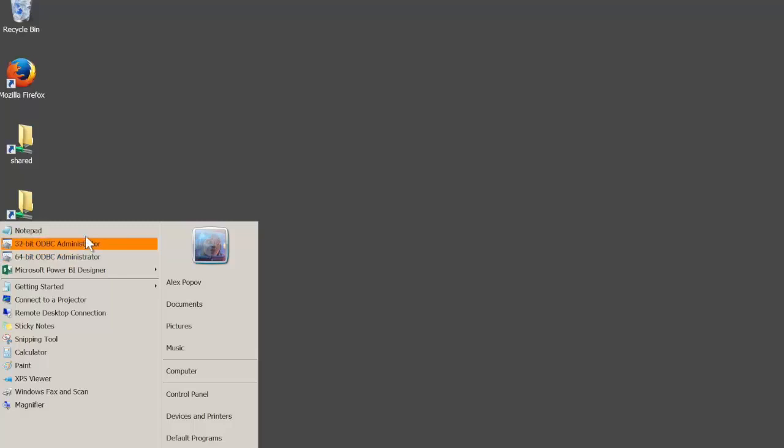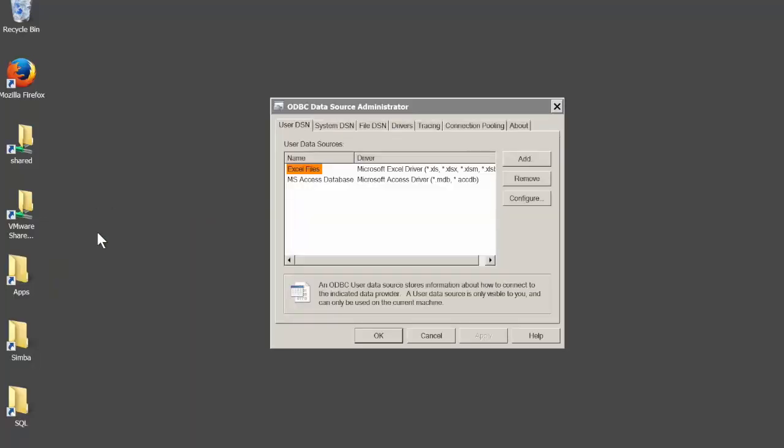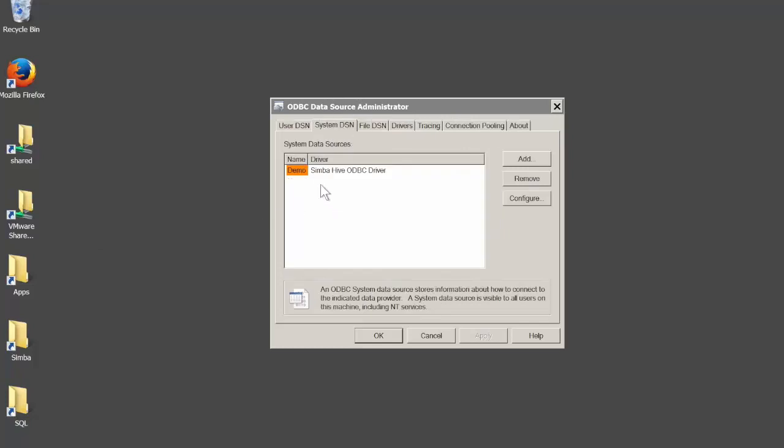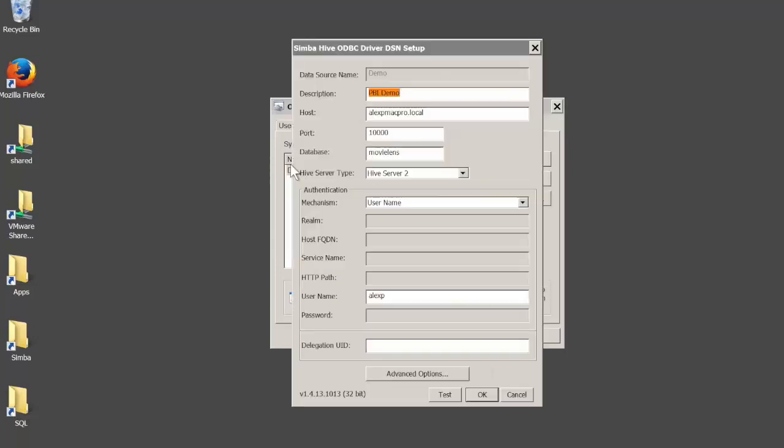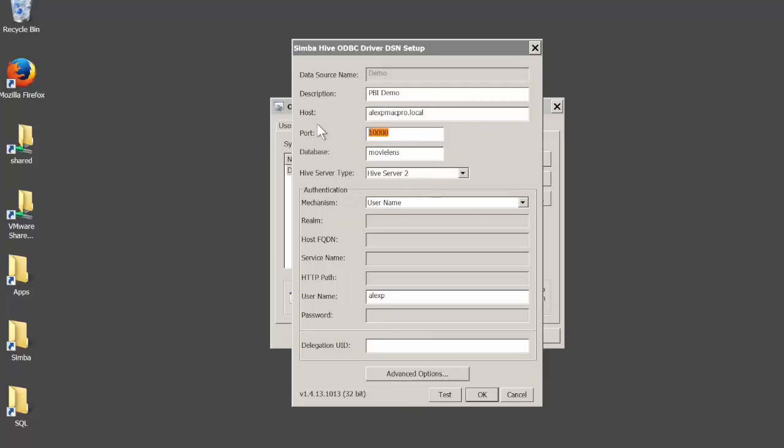When you install the driver it will create a sample DSN for you. By opening this DSN you can fill out the information specific to your installation. You will need the host name of your Hive server, the port number that the server listens on. You may optionally provide the name of the schema you're connecting to. You also need to specify which type of Hive server you're using. Most recent installations or virtual machines will have Hive server 2, but you can change it if you're using an older version.